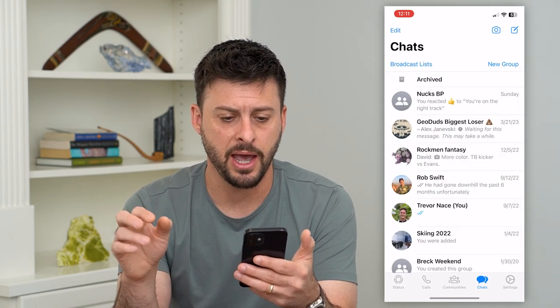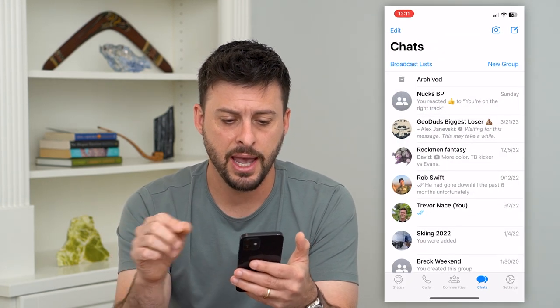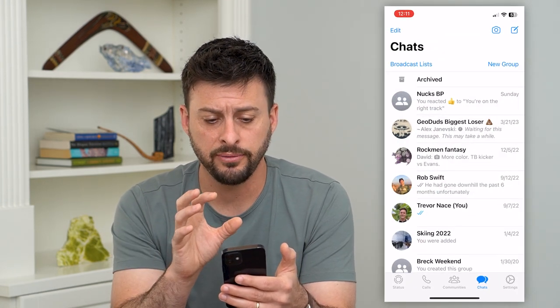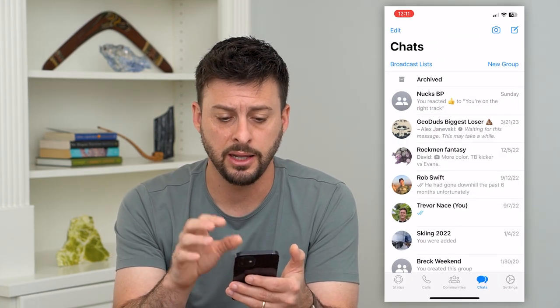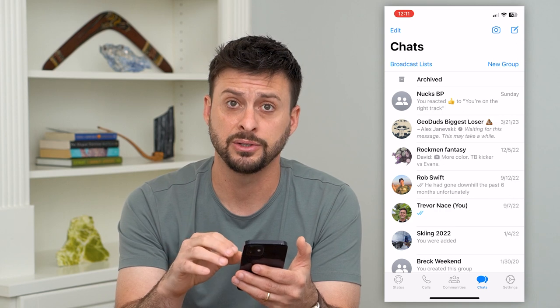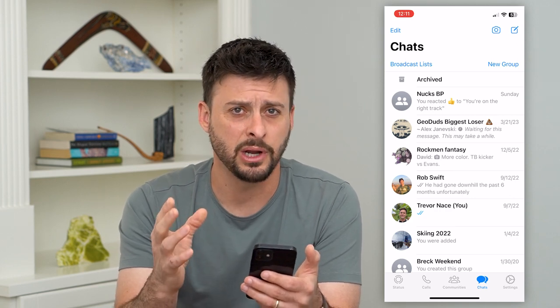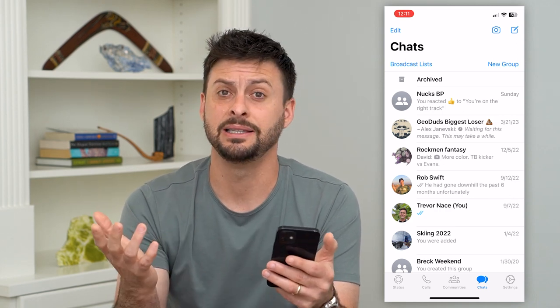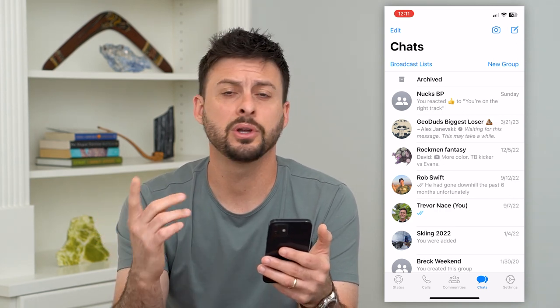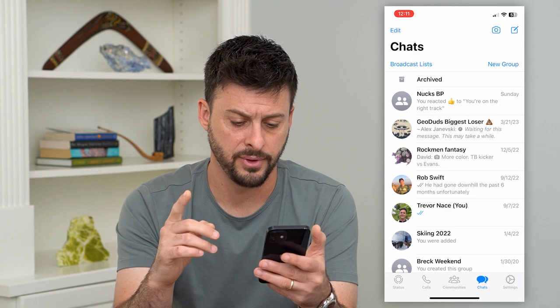Let's hop into the WhatsApp app. Normally, if you go into any of these different messages, others will be able to see when you're active. That's the default, but you can always turn that off.